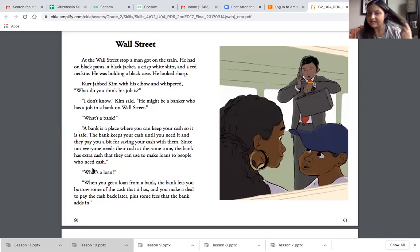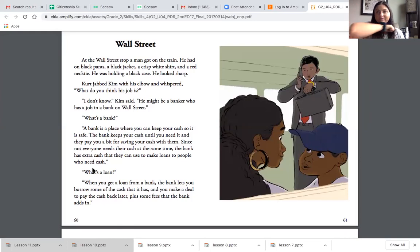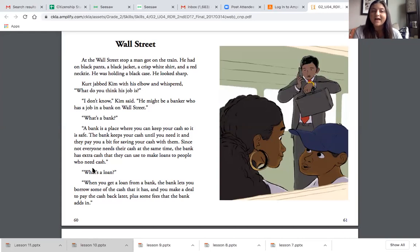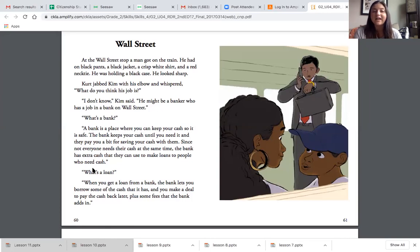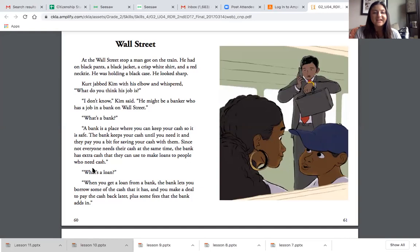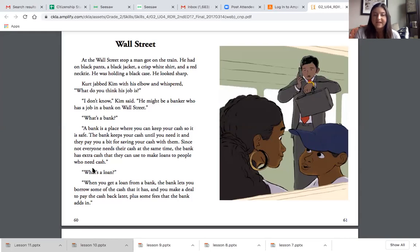Kurt jabbed Kim with his elbow — jab means to hit — and whispered, 'What do you think his job is?' 'I don't know,' said Kim. 'He might be a banker who has a job in a bank on Wall Street.' A bank is a place where you can keep your cash so it is safe. The bank keeps your cash until you need it and pays you a bit for saving your cash with them. Since not everyone needs their cash at the same time, the bank has extra cash they can use to make loans to people who need cash.